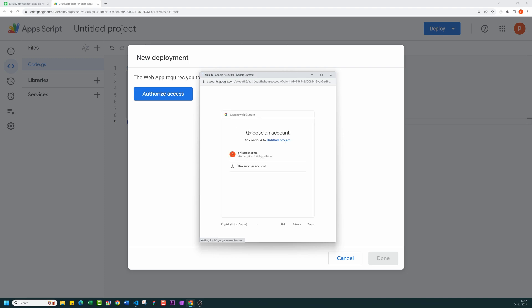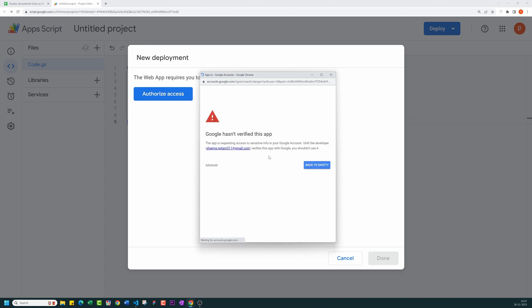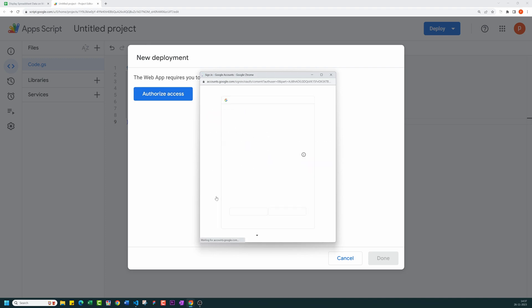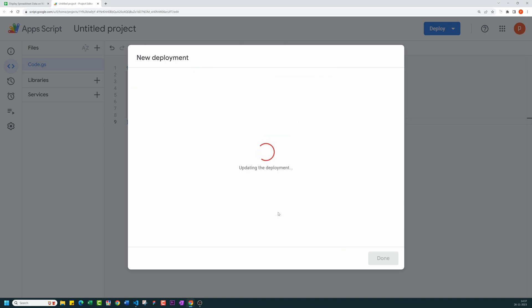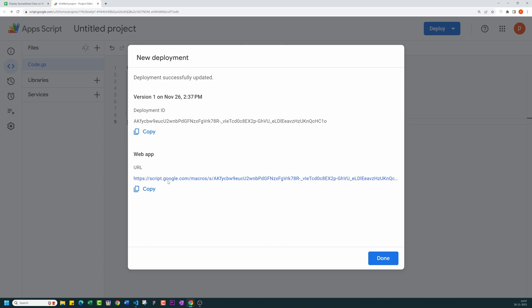During deployment, you will be asked to authorize the code. Please go ahead and grant all the necessary permissions. After a successful deployment, you'll receive a URL. Copy this URL. You can also get it from the Manage Deployment menu.